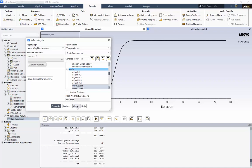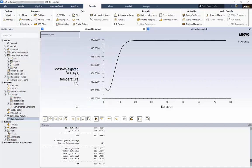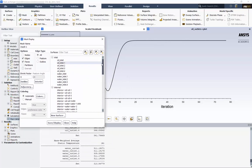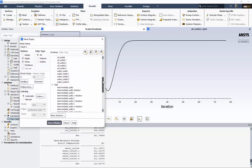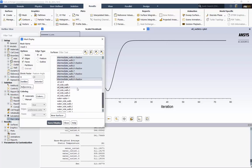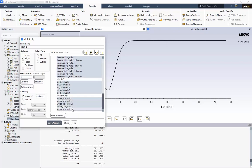Next, let's create an interior plane so we can view the velocity and temperature inside the domain. First, we'll display the mesh so we can be certain of where to place the plane. Choose Mesh and New. Deselect all the surfaces. We'll choose all of the intermediate walls, as well as all the side walls.